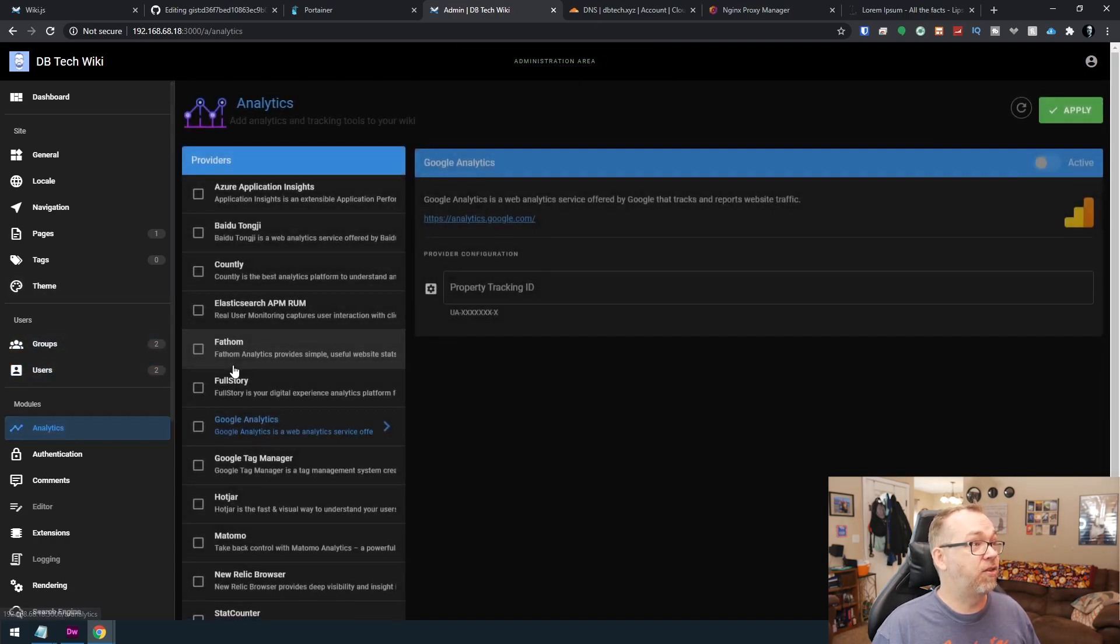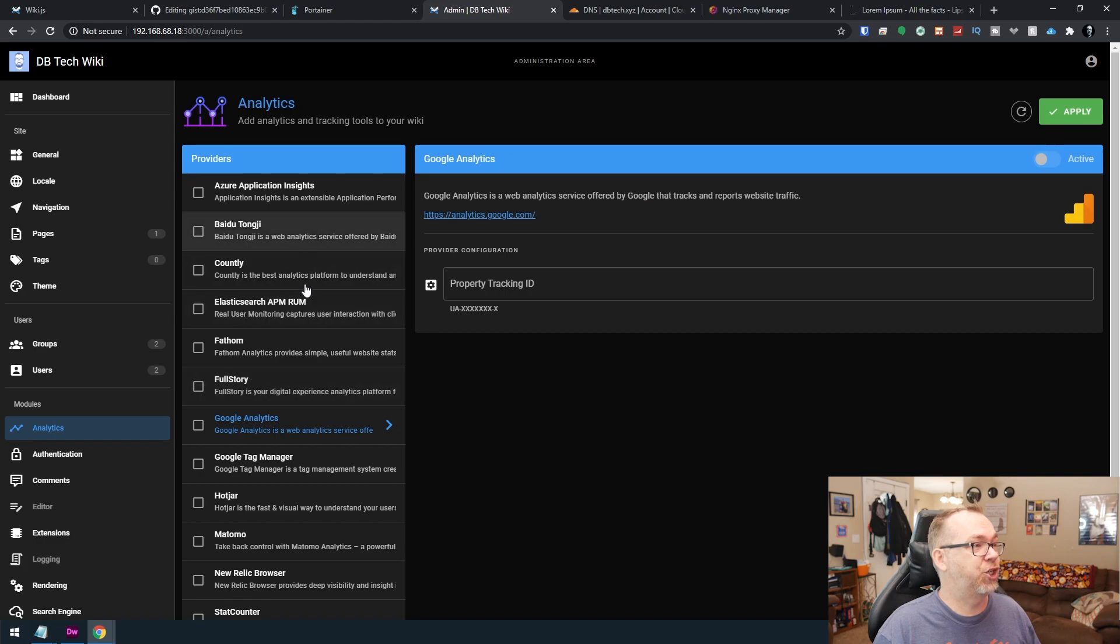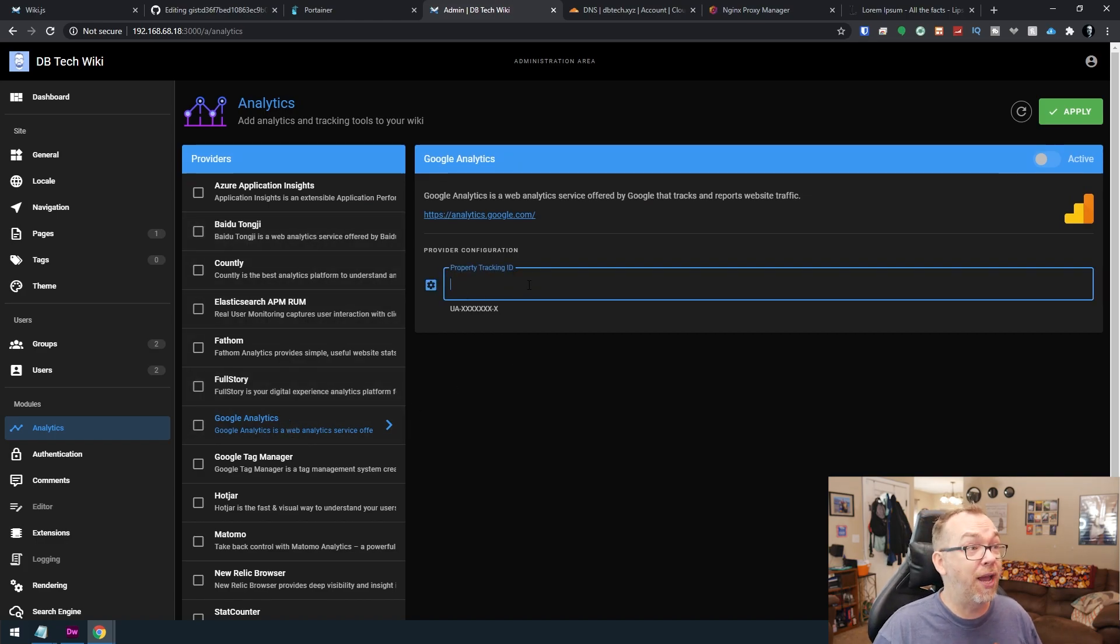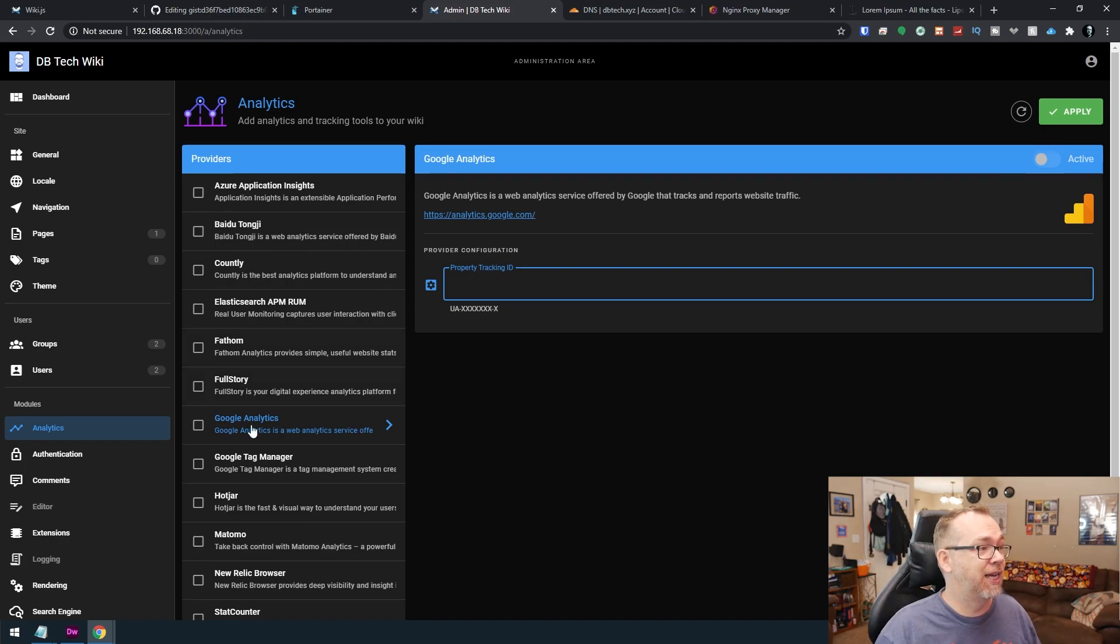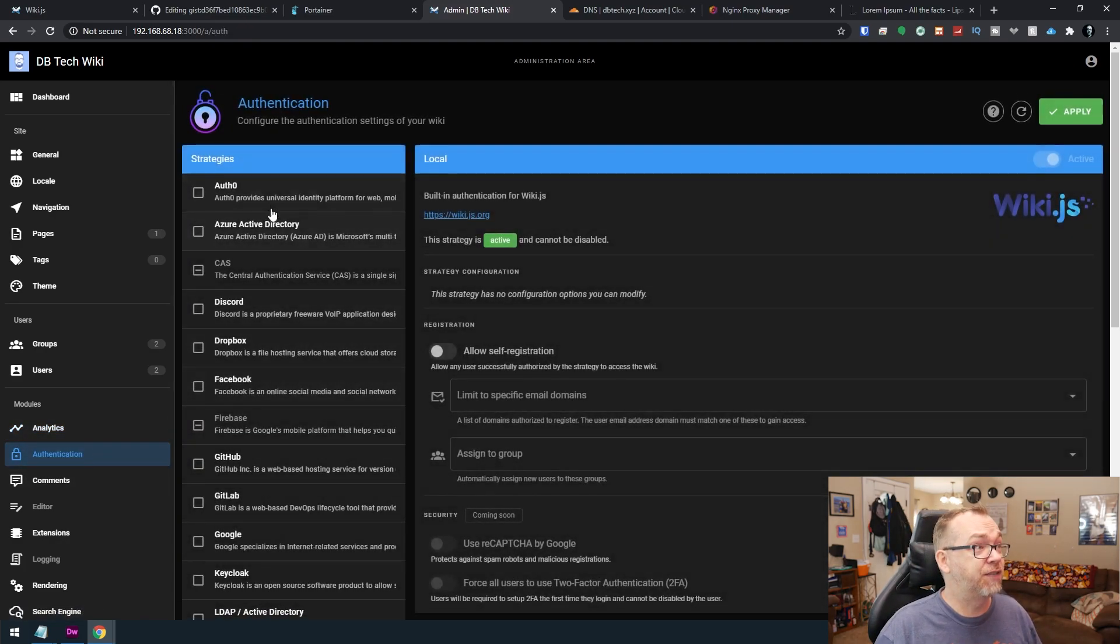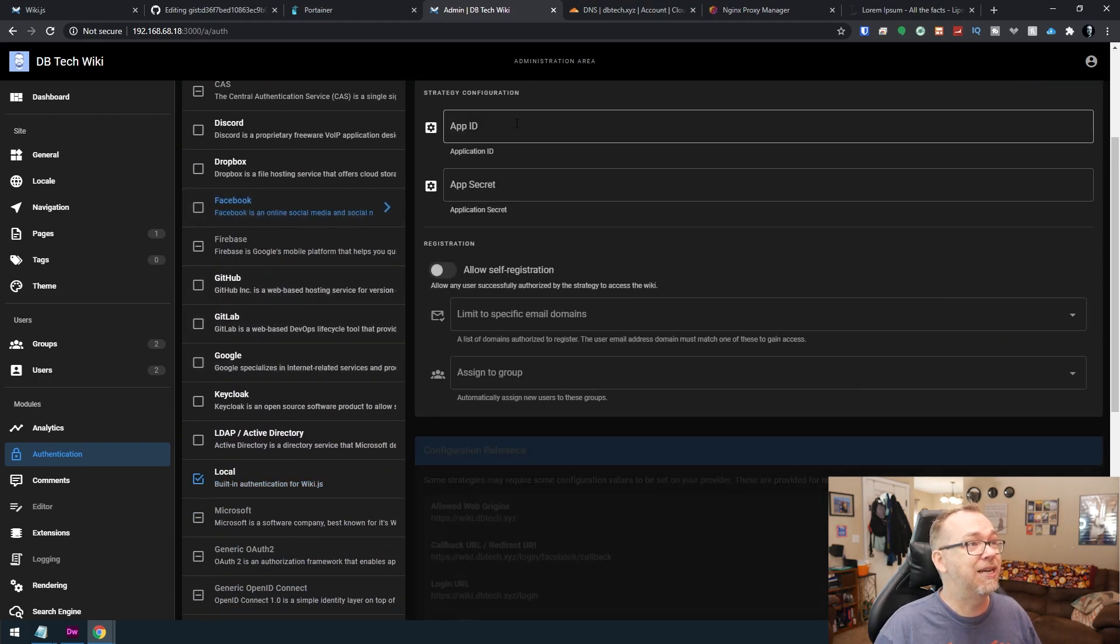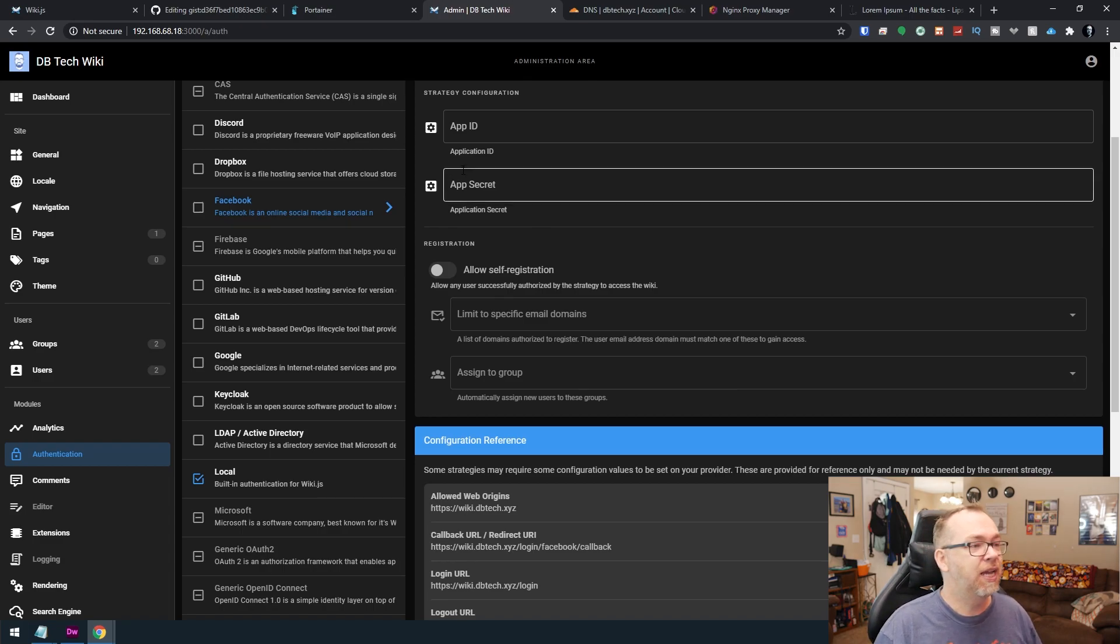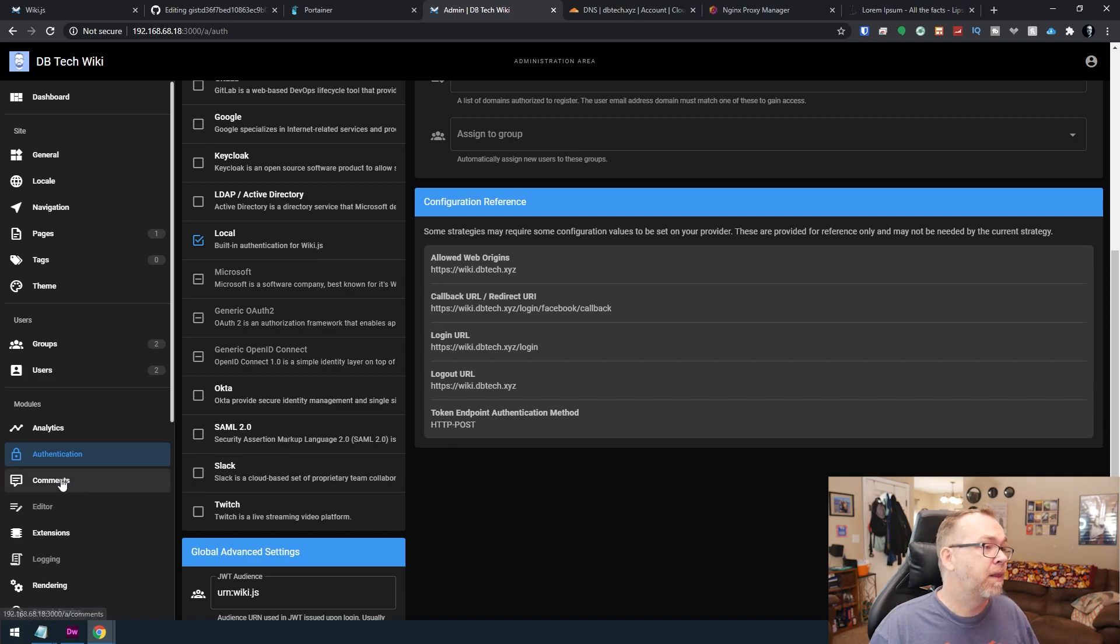Google analytics is probably the most standard where you would just put your UA code right there and it would fill in the rest of your analytics. Authentication, lots of different ways to log in. Of course for like Facebook login, you need to set up a Facebook app and a secret, that sort of thing in order to do that. But it gives you all of the information here you need to set up your app.